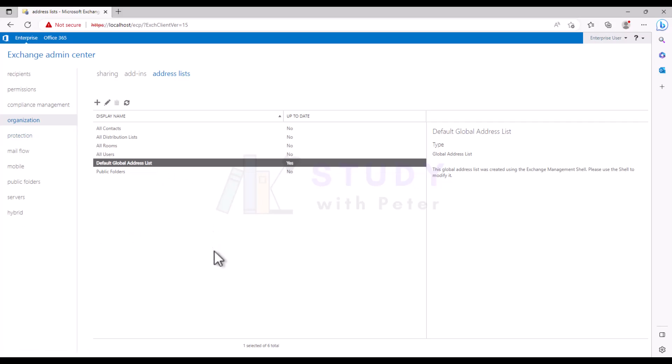In my next video I'll be showing us how we can actually create this from scratch from the portal and also from PowerShell. So I hope this video is actually informative about Global Address List.